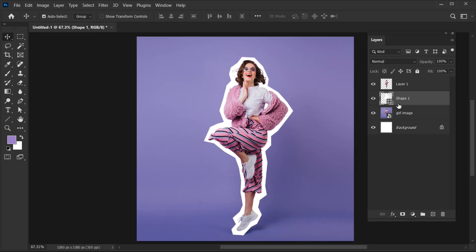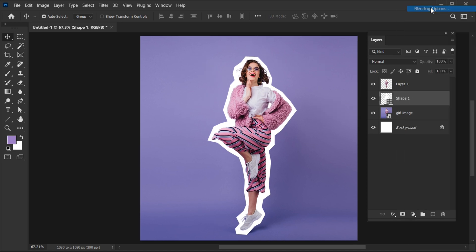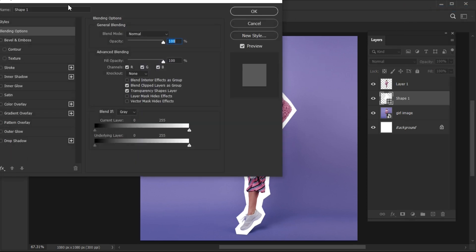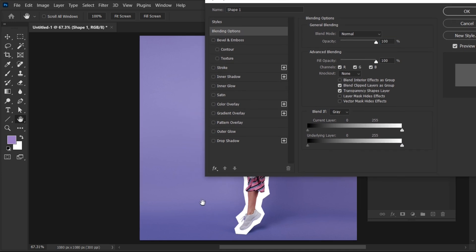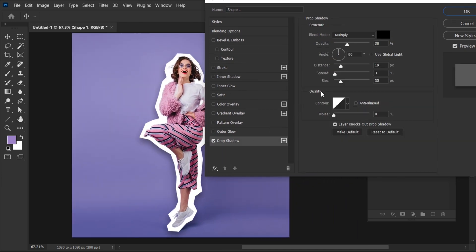Right-click on the Shape layer and choose Blending Options. Apply Drop Shadow and follow my settings.